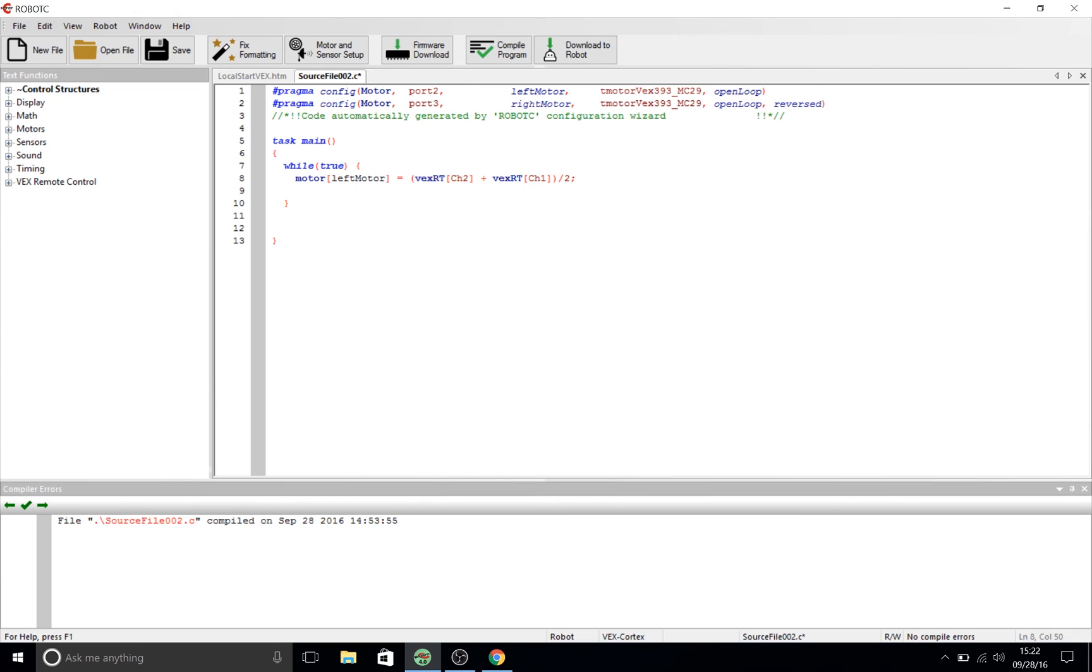Note that in robot C, division is done by a forward slash. So, we had channel 1, right bracket, right parenthesis, forward slash 2. And then we closed our line with a semicolon.